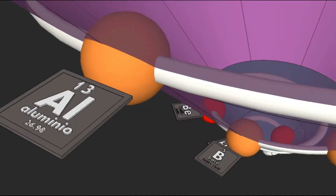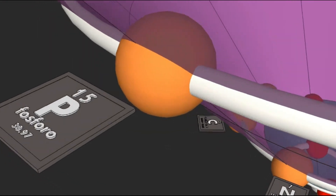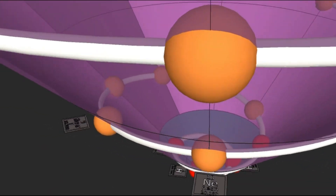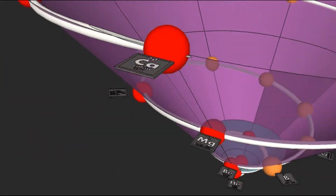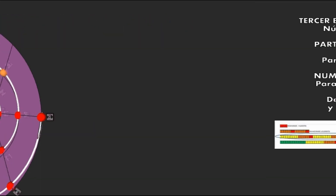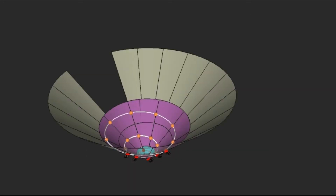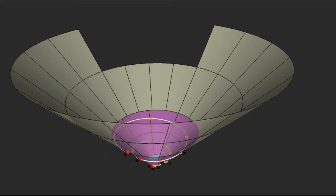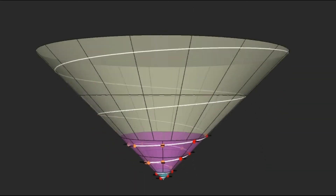Then the first doubling or first denial appears with another 8 elements: 6 orange and 2 red. When complete, another radical change or dialectical jump occurs — the change of binode or secondary negation. And the new pair of trunks of divided cones in 18 divisions for 36 elements appear.